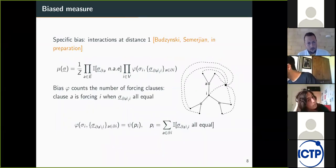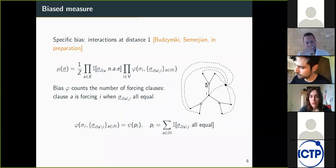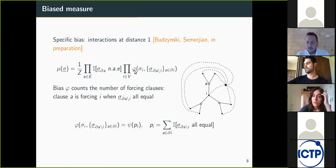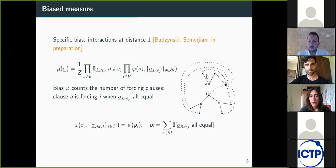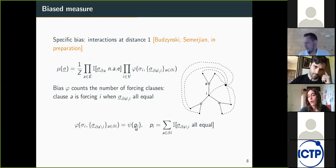The second example introduces interactions at distance one. This is illustrated on a small k-hypergraph with k equal to three, where vertices are represented by black dots and hyperedges by white squares. The bias introduces an interaction between one variable and its neighbors at distance one. We have chosen this bias to count the number of forcing clauses. A forcing clause for variable i means that all other variables surrounding it are equal, forcing variable i to take the opposite value so that the constraint is satisfied. This takes the form where p is the number of forcing clauses.